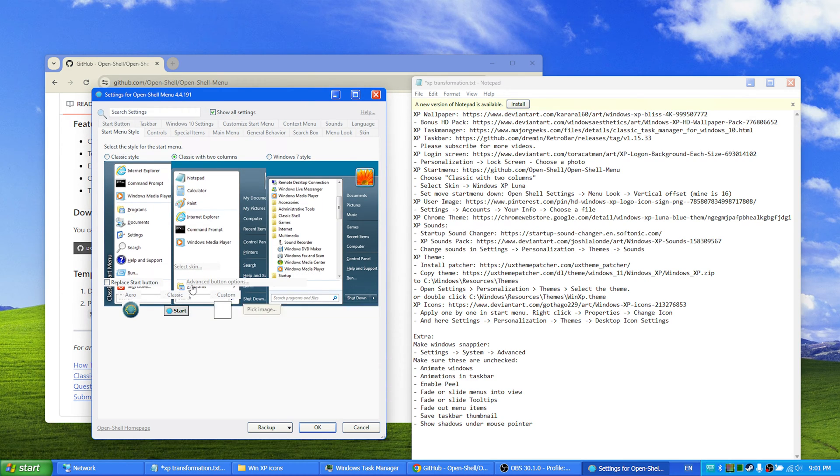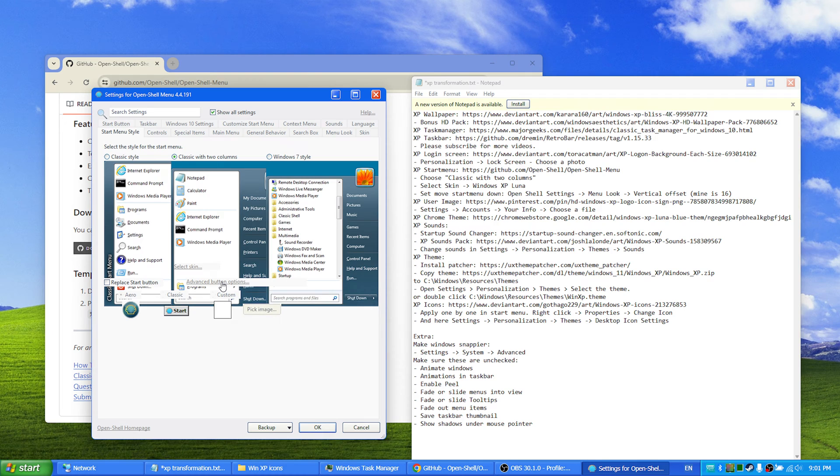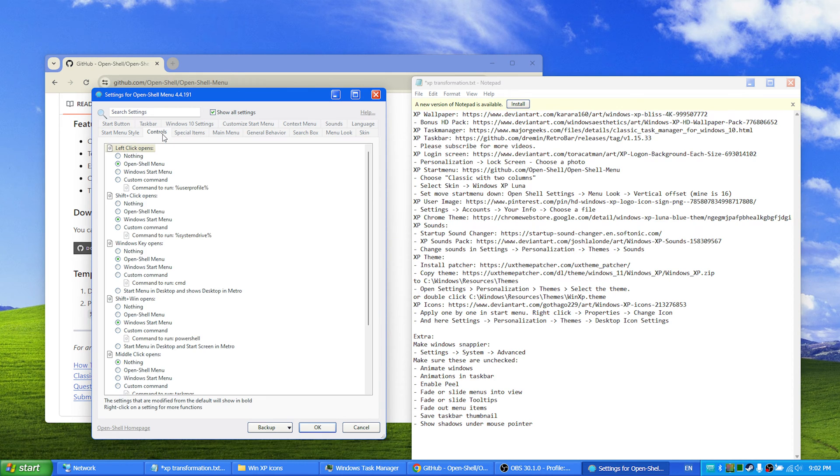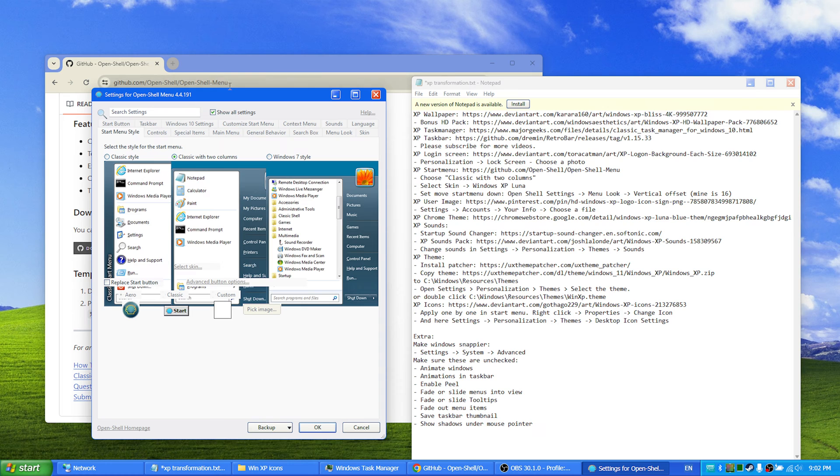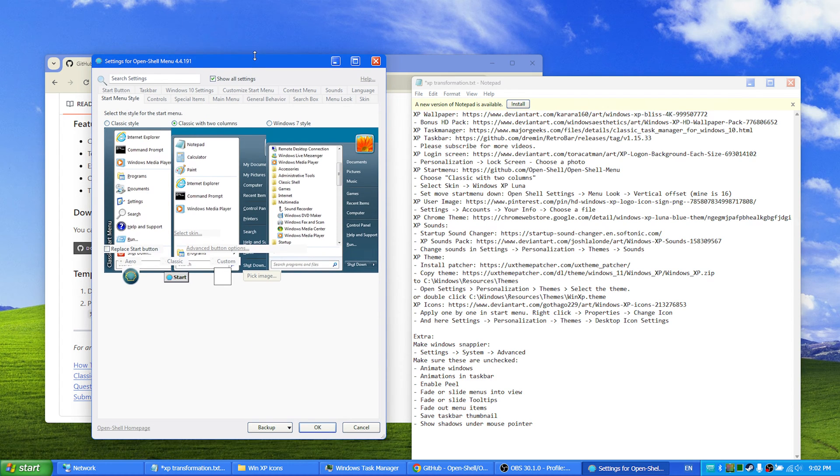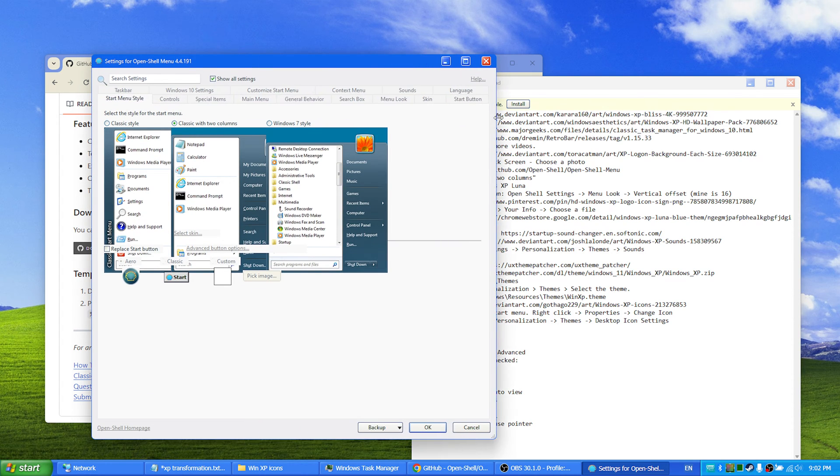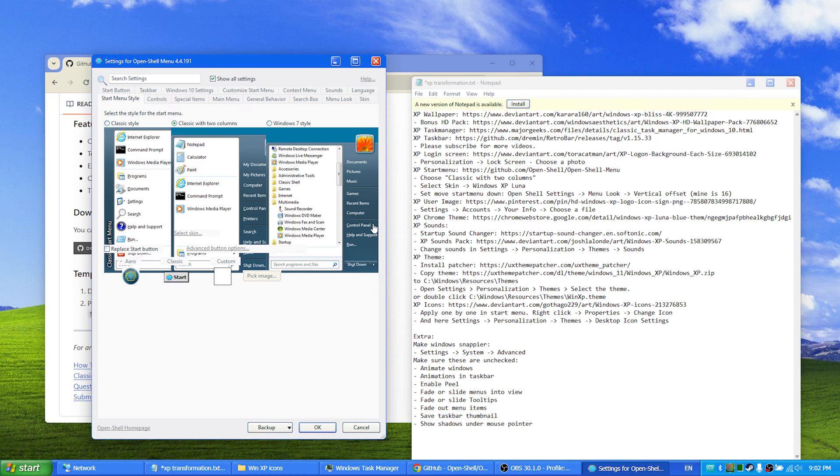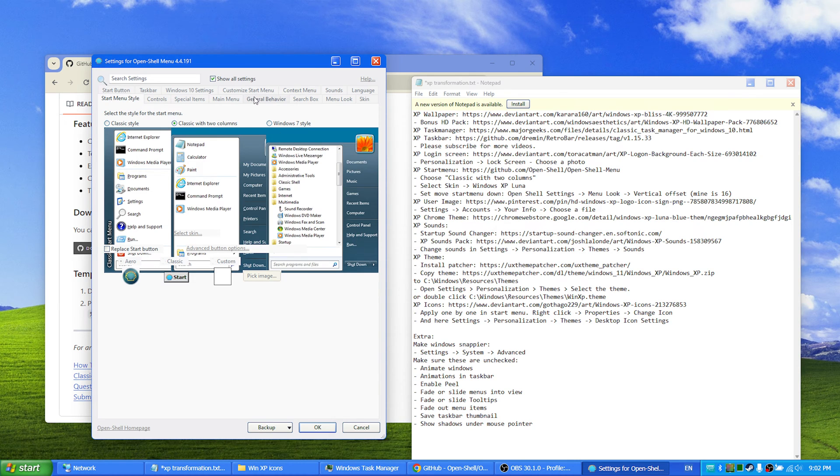And you click advanced button options. Then you select skin. Okay, you go to Open Shell settings.